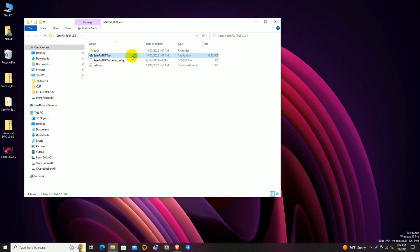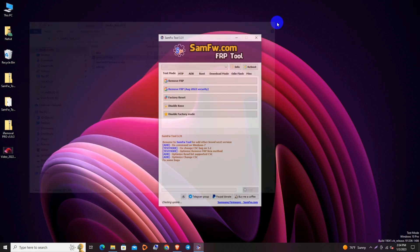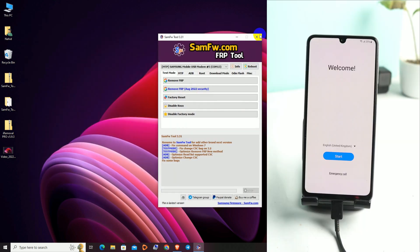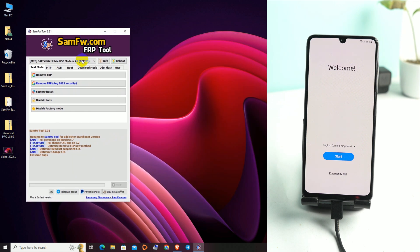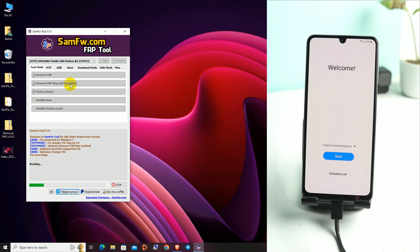Now open the SAM FRP Tool. Our tool is open and it's showing our phone is connected. We click 'Remove FRP' — August 2022 security — click here.